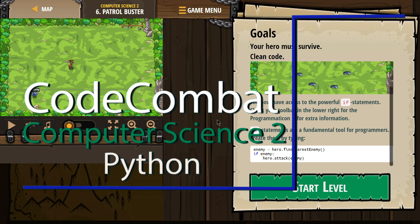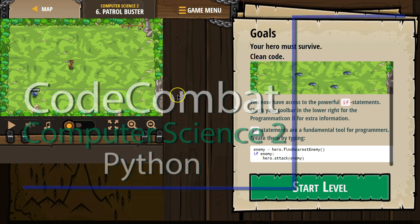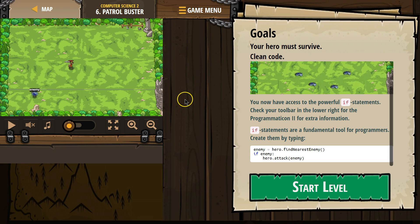This is Code Combat. I'm currently working on Computer Science 2 Python version, Level 6, Patrol Buster. Let's see.